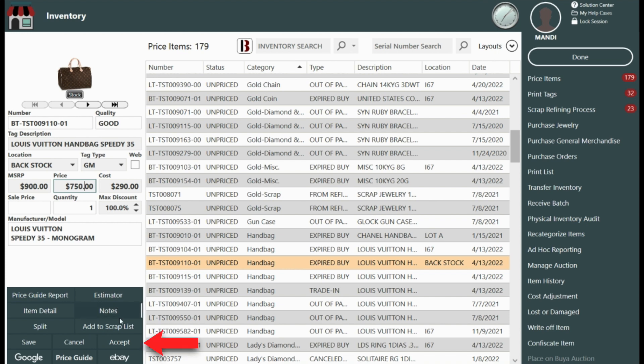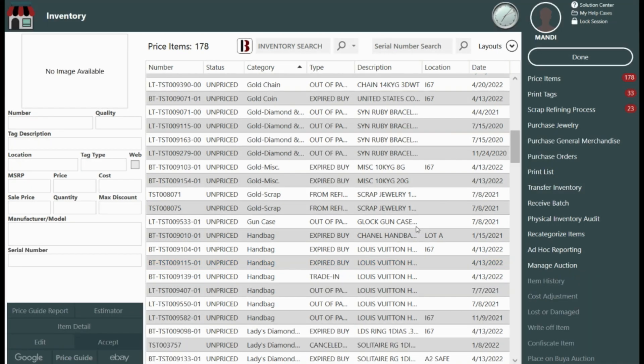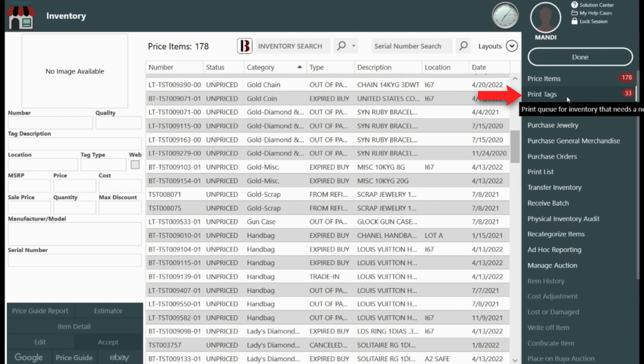Selecting accept will save the changes and it's going to place the item into an inventory status. It's also going to add the item to the print tags queue.